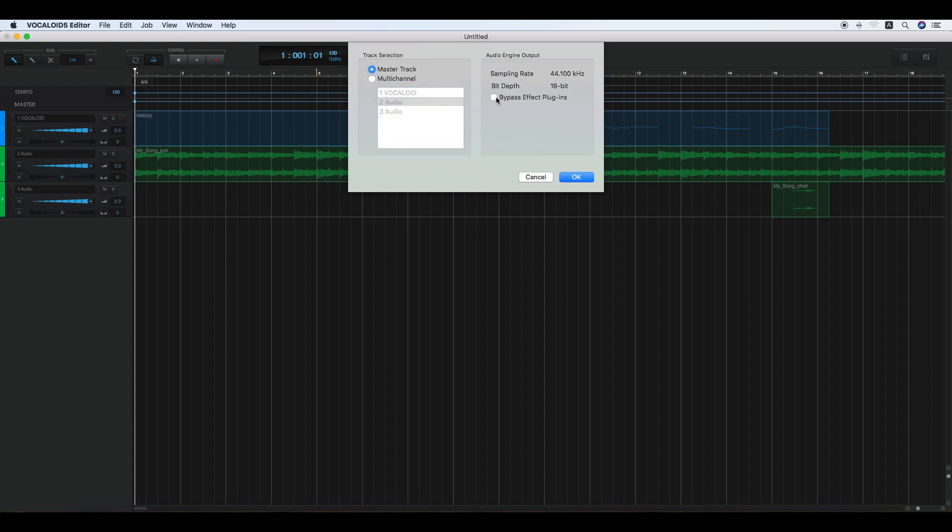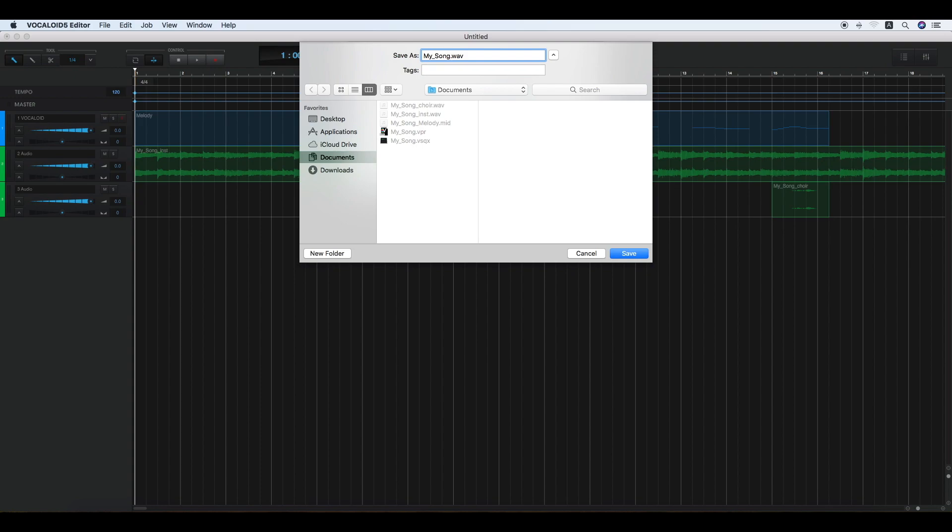If you check bypass effect plugins, all the effects are bypassed. Click OK, then specify a new name and click Save.